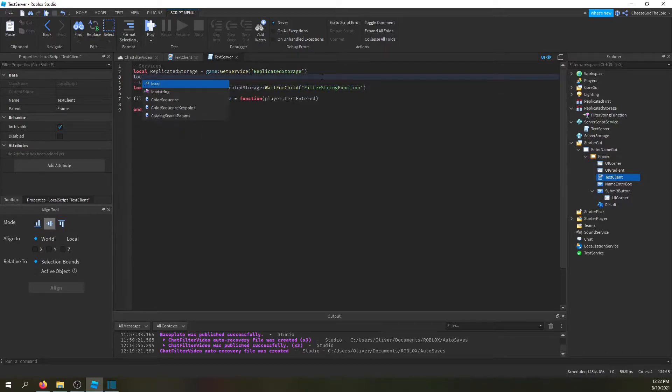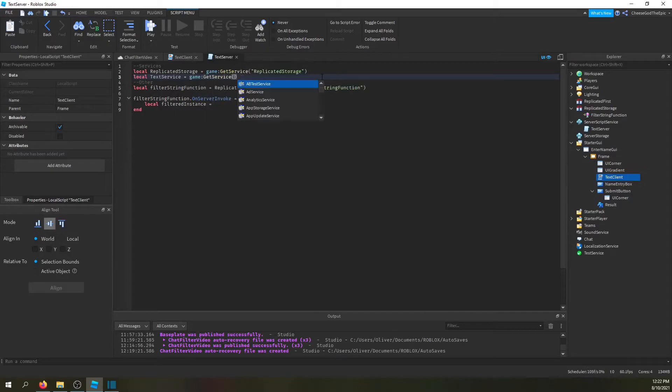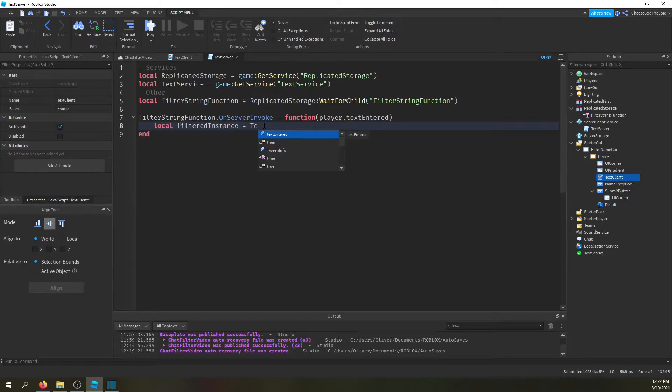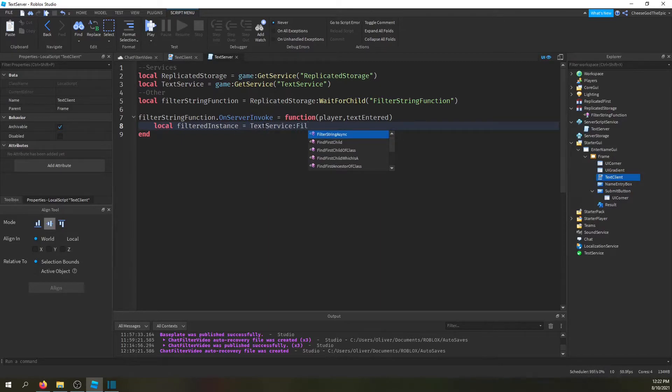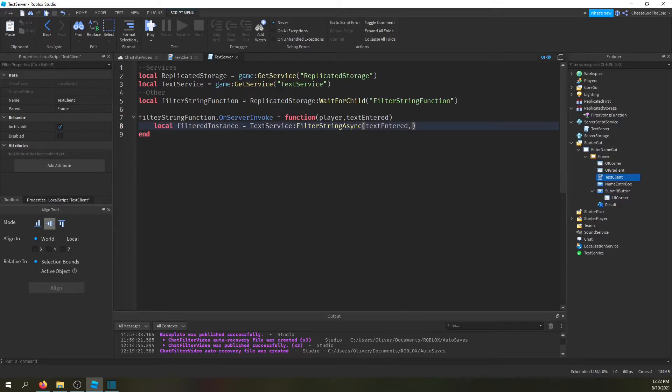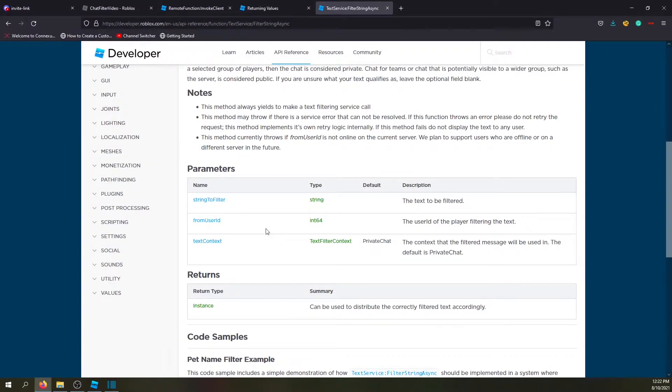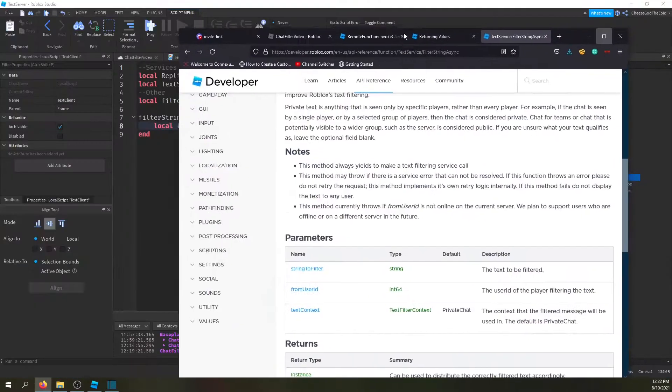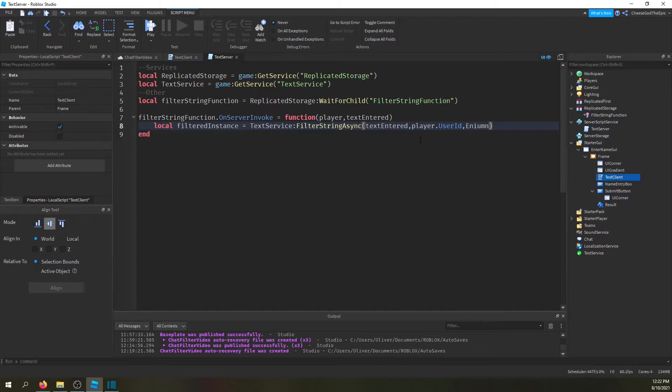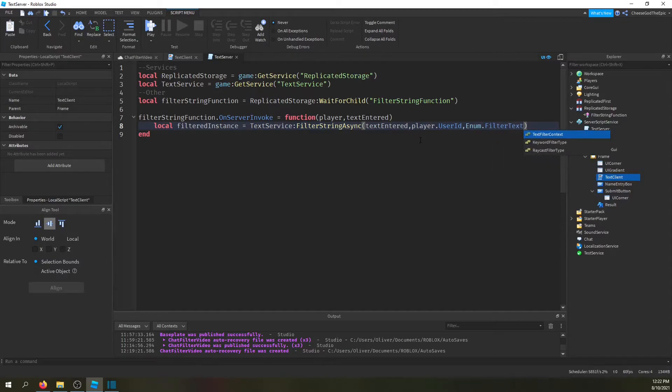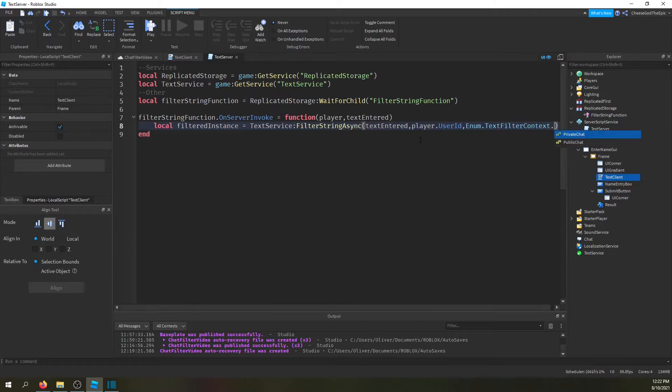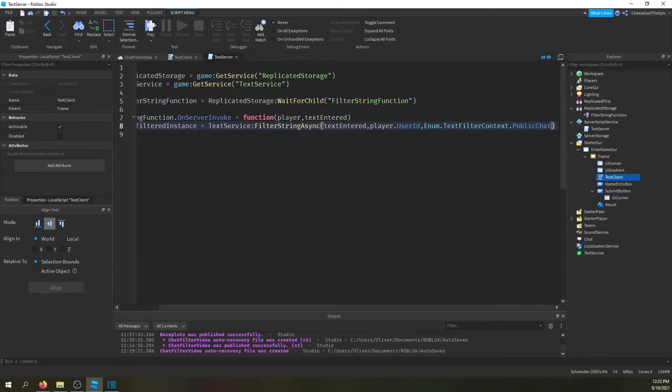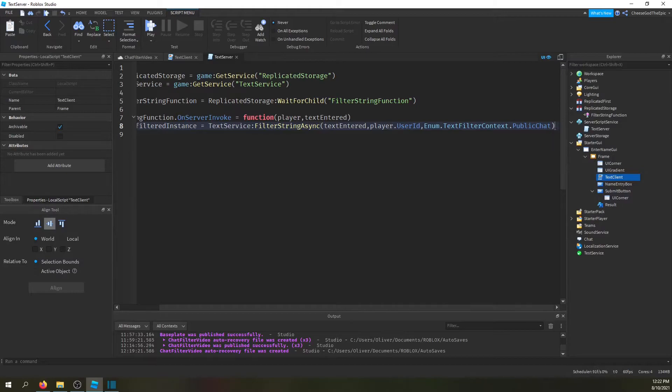So then we're going to say local filtered instance equals text service:filter string async. And then we're going to give the text entered. Then from user ID or the player's user ID, and text context. So player.user ID, then the last one enum.text filter context. And that's basically just referring to if it's privately talking to someone or privately for them or public. I guess private just means probably for them, but you don't really need to filter it then, it's not required because it's obviously just for them.